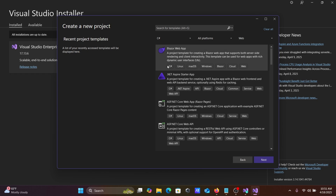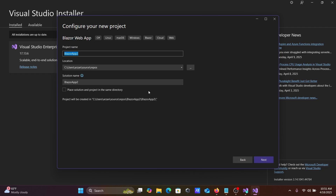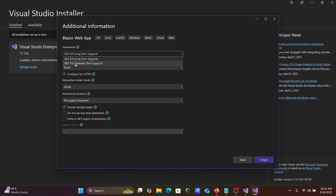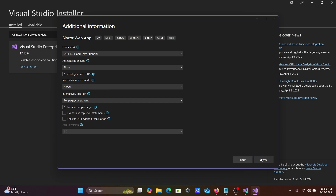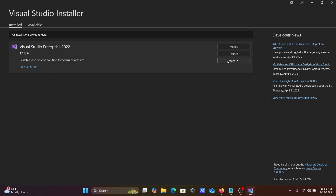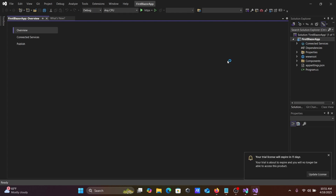The Blazor Web App template supports cloud, web, Linux, and C#. Click Next. Give the project a name — 'FirstBlazorApp' — then click Next. For the framework, you can use .NET 8 or .NET 9. Everything looks fine, so click Create. Visual Studio will now create the Blazor project.